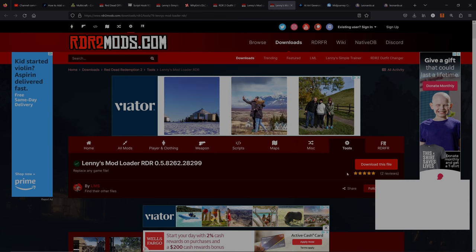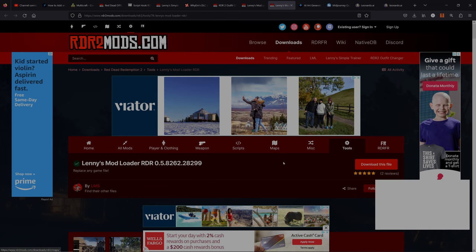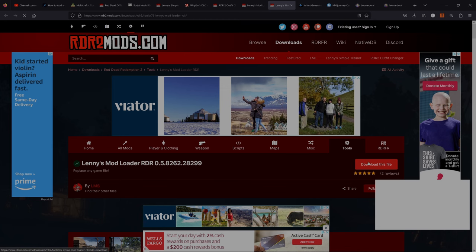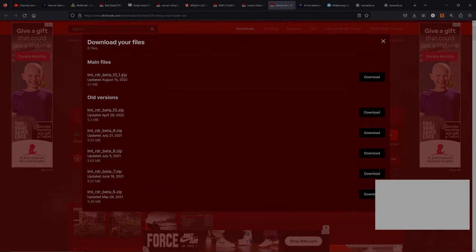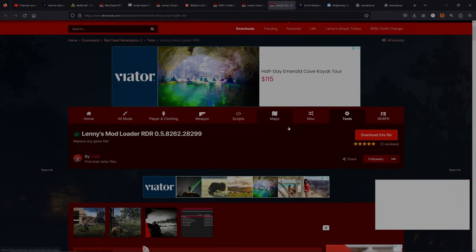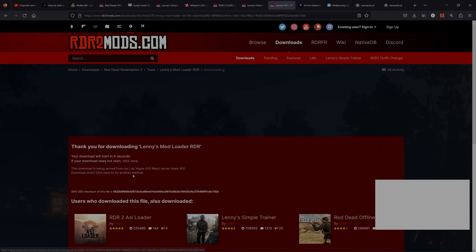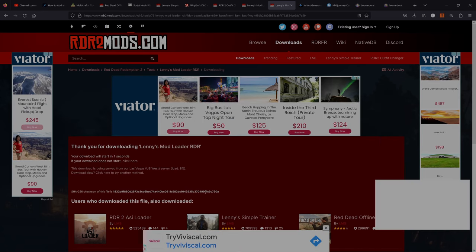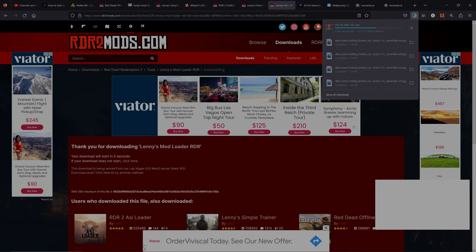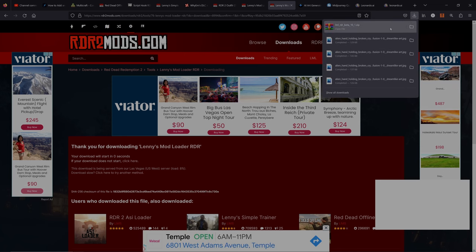The first thing you need to do is click the link down below, which is going to take you to rdr2mods.com and bring you to the Lenny's Mod Loader download page. Click 'Download This File'. You're going to see a bunch of files - we need the first one, the main version from August 15, 2022. Give that a download; you do not need any login to use rdr2mods.